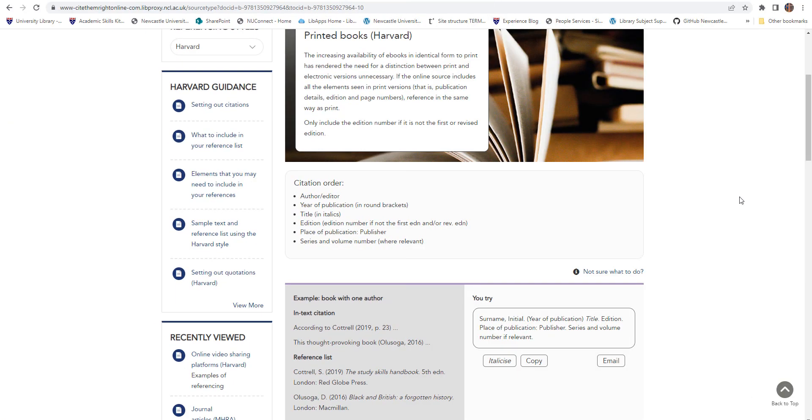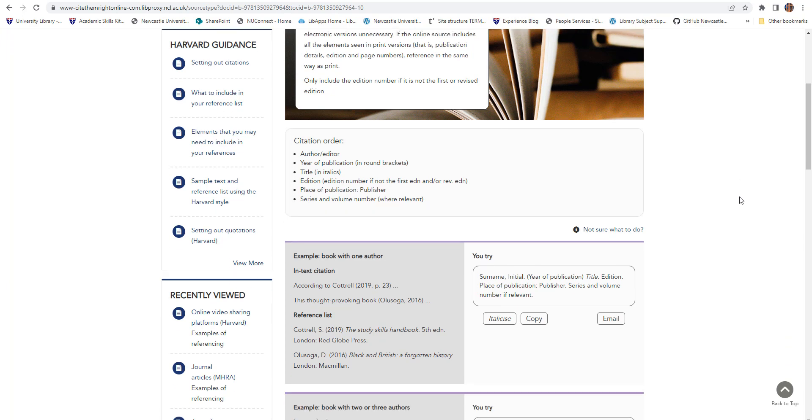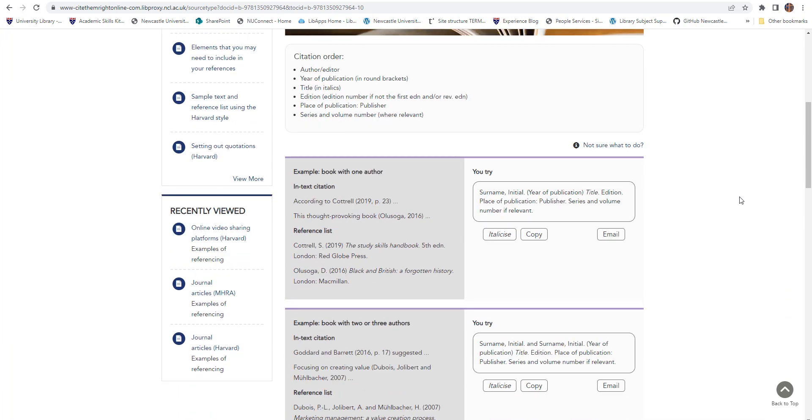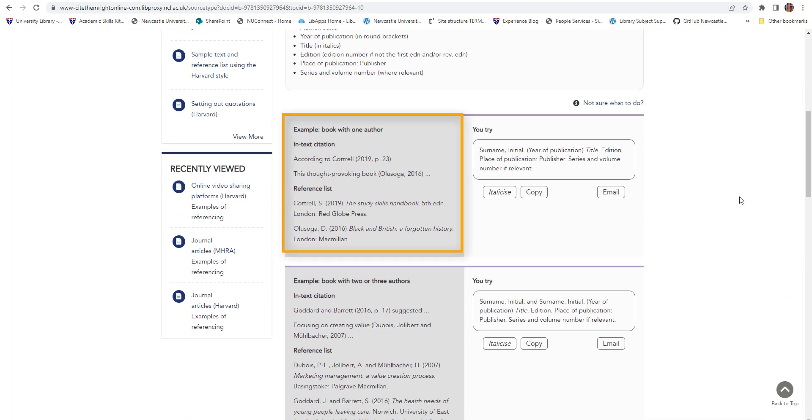Each source page gives you a citation order which shows you what information is needed in your reference. You're also presented with examples of how the reference should look in your in-text citation and how it should be formatted in your reference list or bibliography.